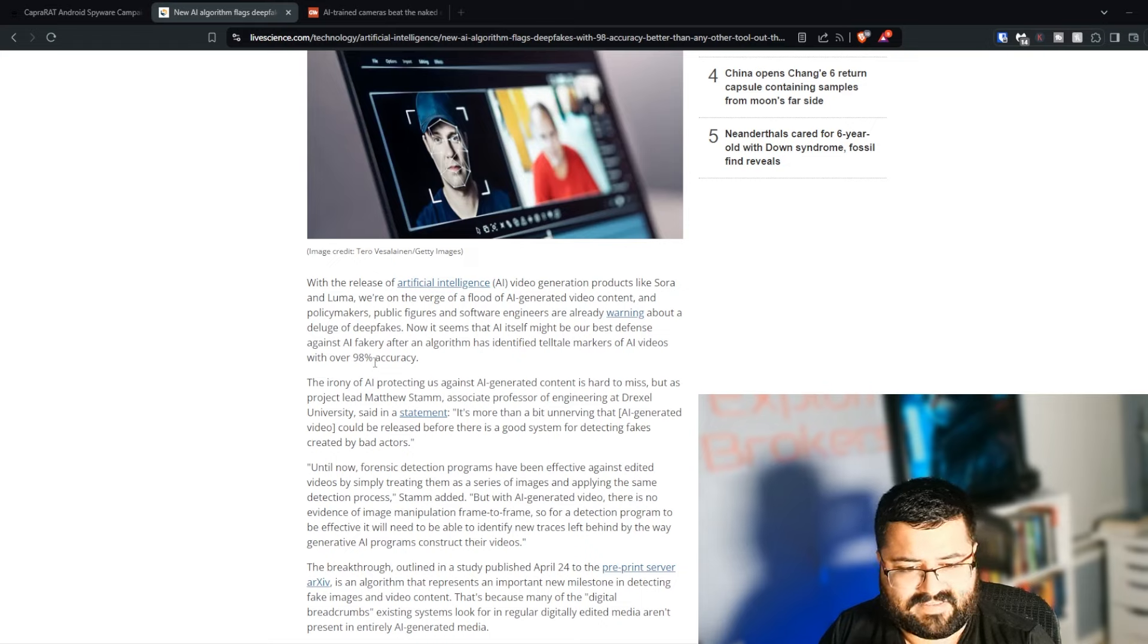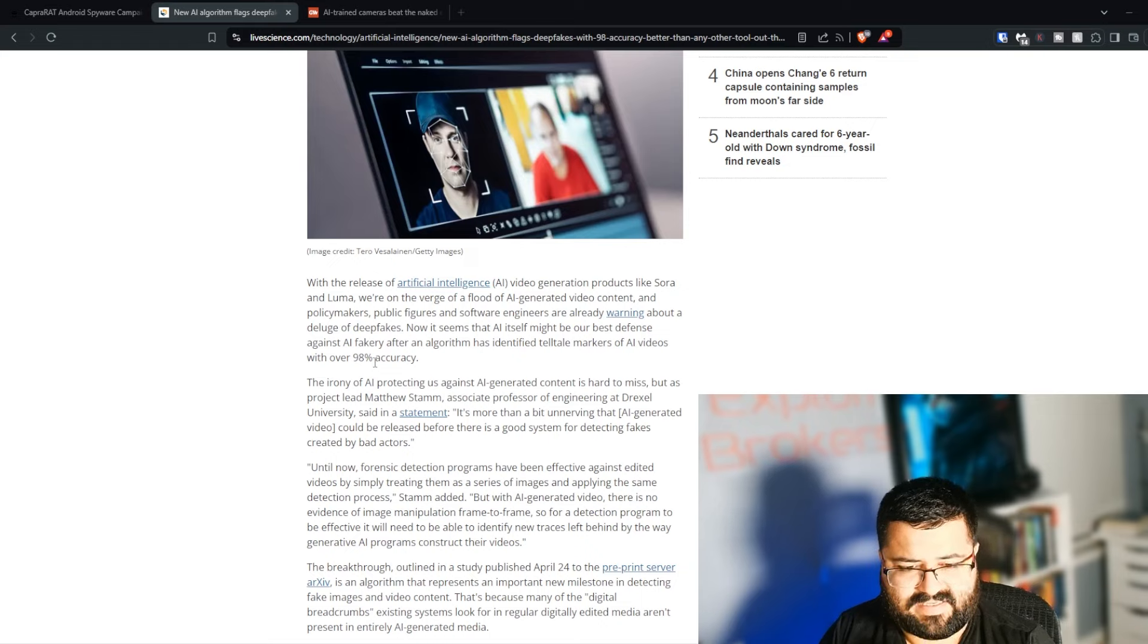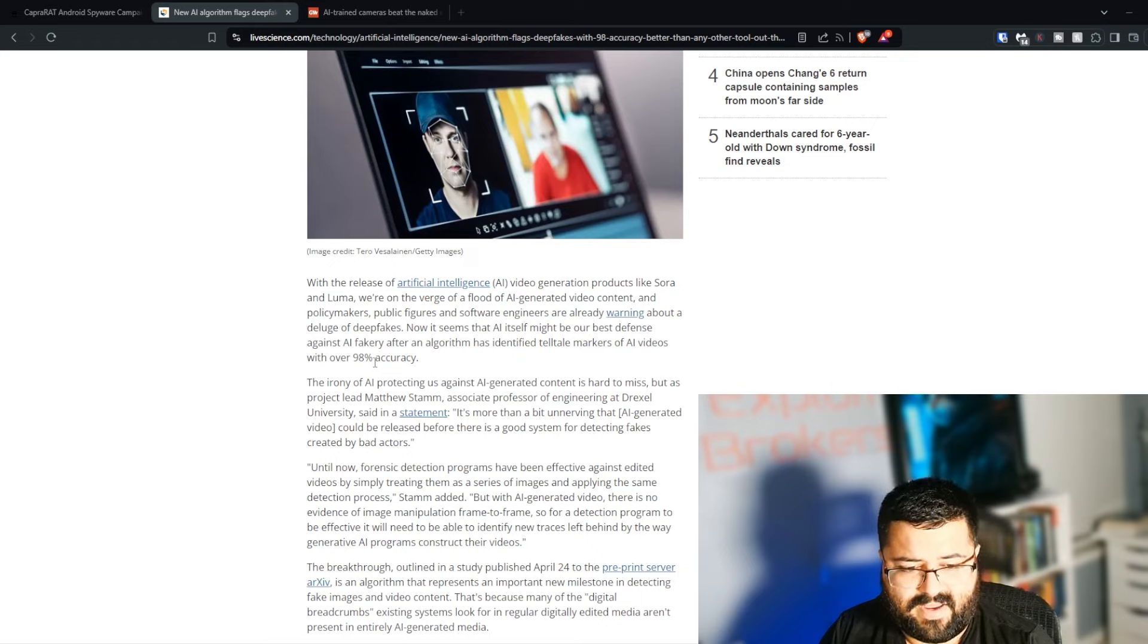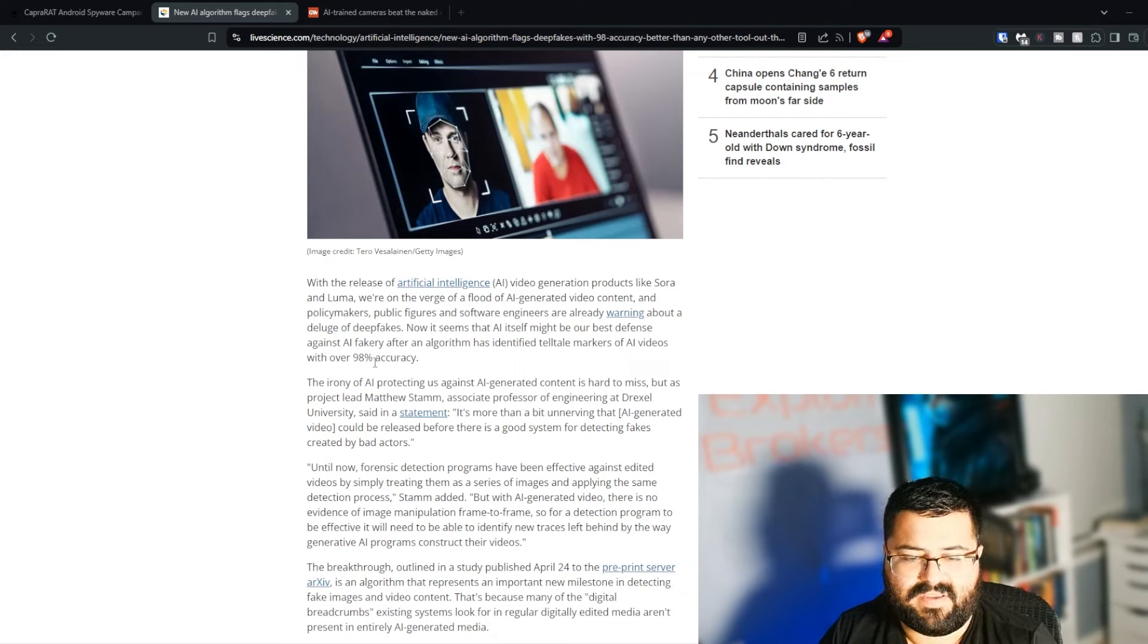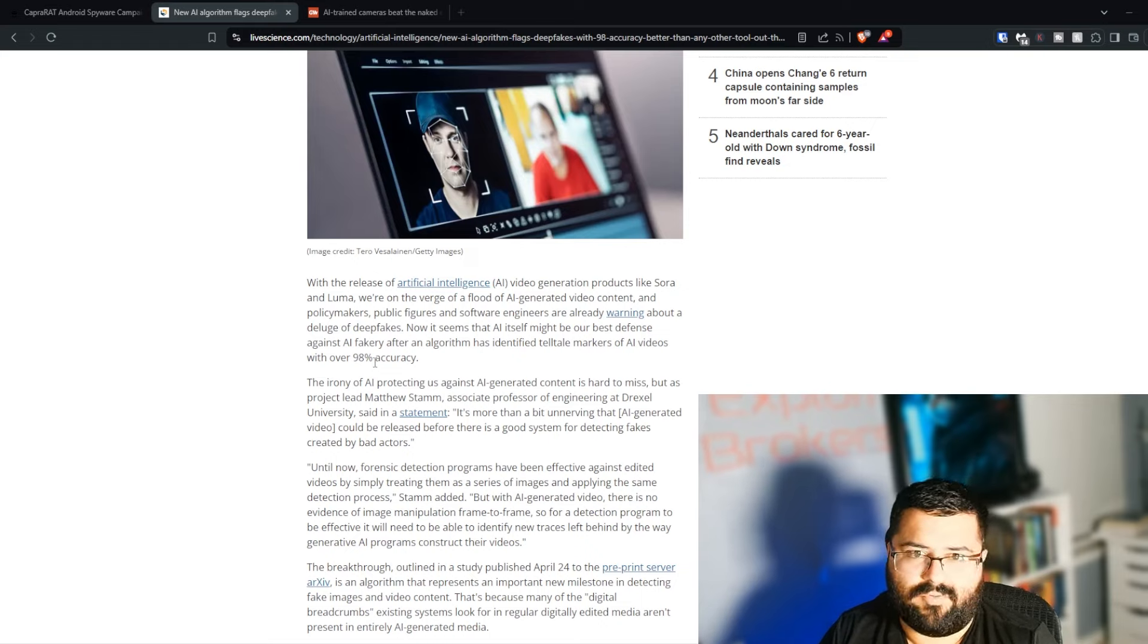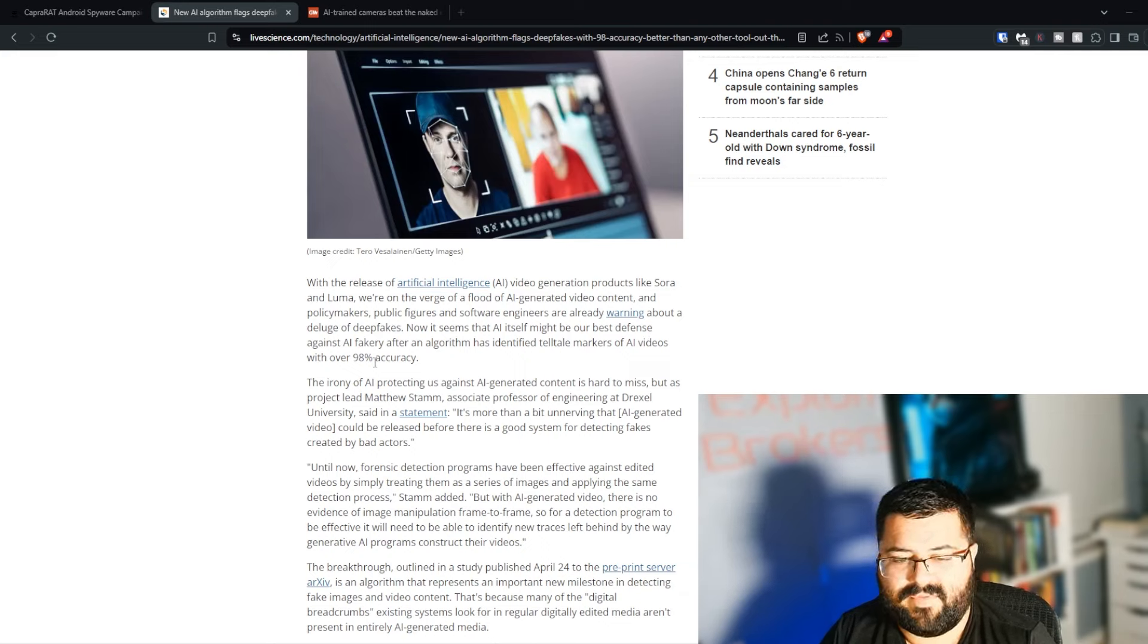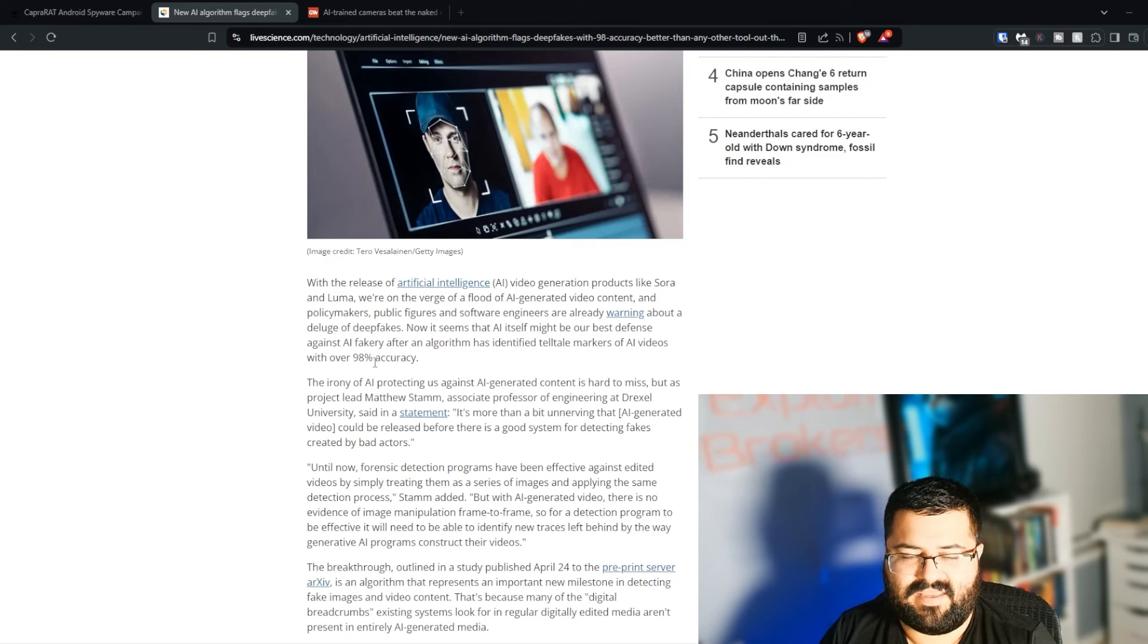Until now, forensic detection programs have been effective against edited videos by simply treating them as a series of images and applying the same detection process. But with AI-generated video, there is no evidence of image manipulation frame-to-frame, so for a detection program to be effective, it will need to be able to identify new traces left behind by the way generative AI programs construct their videos. All this to say, in the previous iteration of fake videos, there would be kind of telltale signs, the way that frames are edited and put together, because they're still run through programs like Premiere, or After Effects, or different video programs to get different effects. And that creates artifacts that you can pick up if you were to examine frame-to-frame. Now, AI-generated video doesn't have that, because it's all being generated by the AI. It is, in itself, the editor and the creator of the set video.